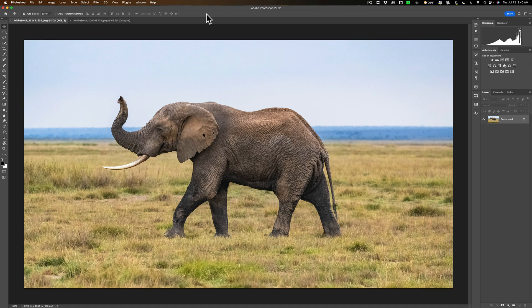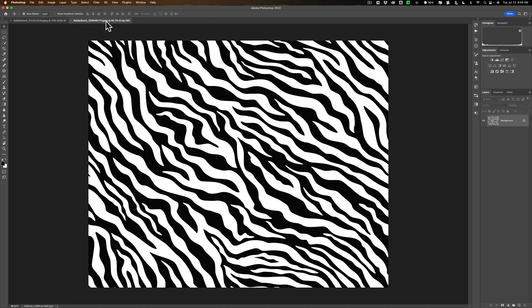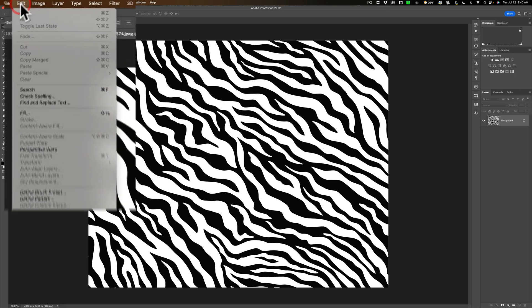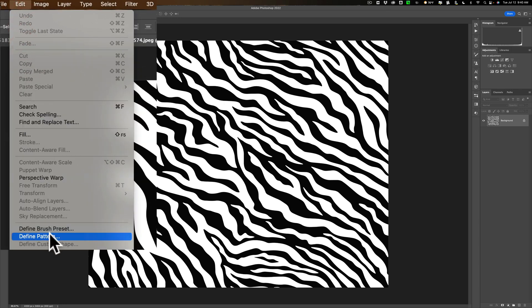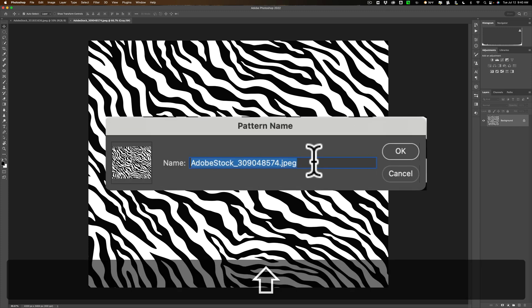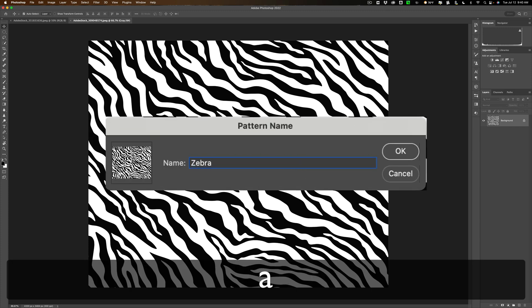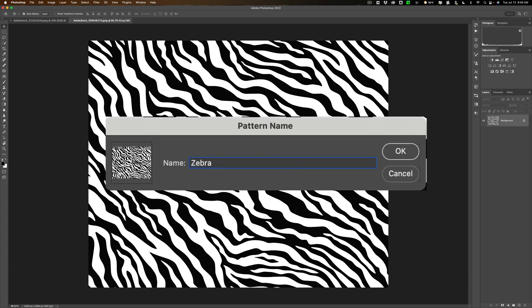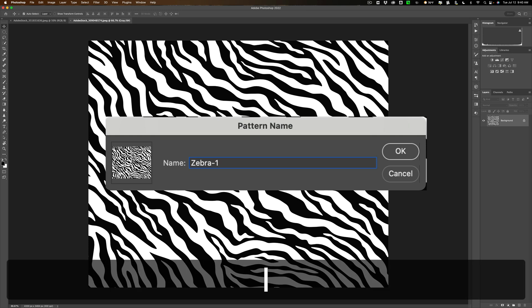We have the elephant and we have a zebra pattern. What we need to do first is define this zebra pattern. I have it loaded in Photoshop — just load your pattern into Photoshop. Then go up to Edit and then down to Define Pattern. When you do that, you get to name it. I'm going to name this Zebra-1 and click OK.